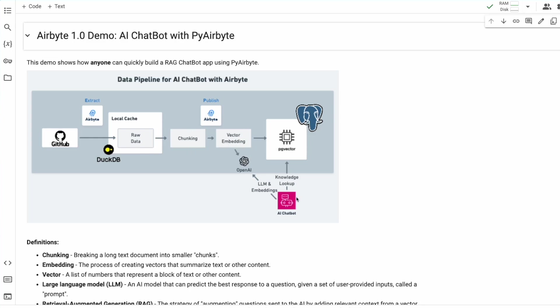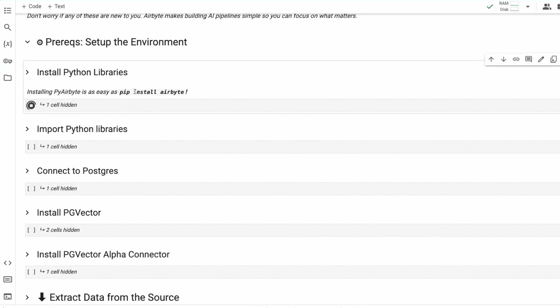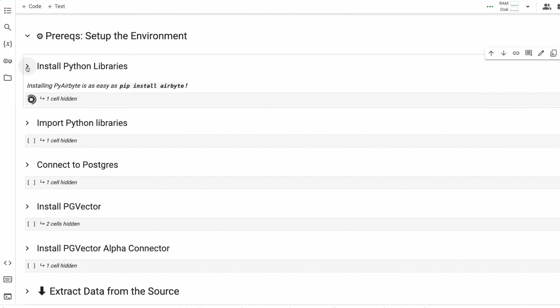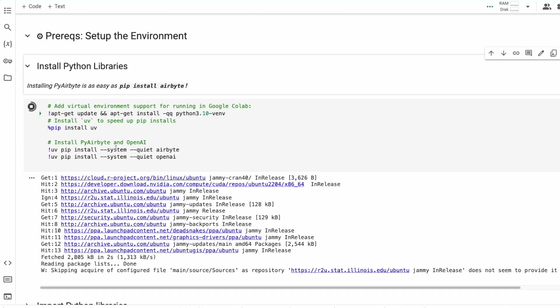Lastly, with a few lines of code, we'll create our own AI chatbot that runs directly in this notebook and is able to calculate embeddings and do knowledge lookup on the fly. PyAirbyte is easy to install. It can install anywhere with just pip install Airbyte. We're going to run the installation of Airbyte and a couple other tools, specifically OpenAI, right now.